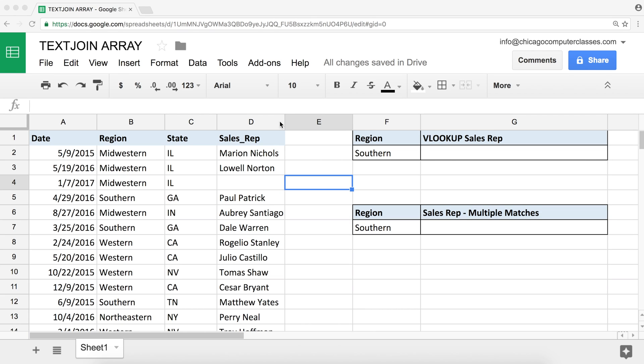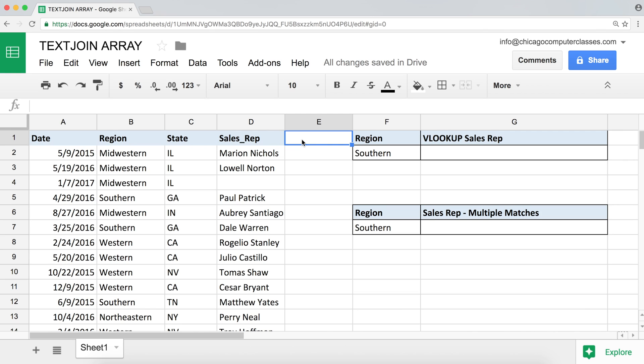How's it going? Today I'll be covering the TEXTJOIN function in Excel. It's a great function that allows you to do a lot of nice things. One of the things we'll be talking about is a situation you may encounter when working with a function like VLOOKUP, which a lot of people are familiar with.